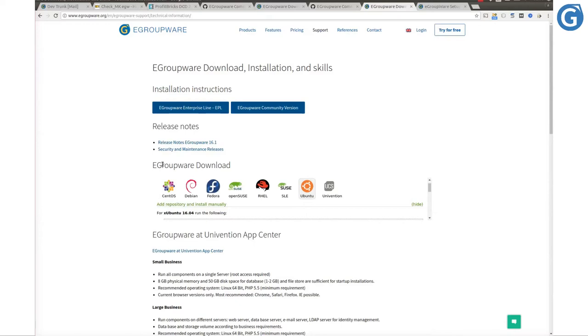Welcome to eGroupware. In this tutorial we are going to install eGroupware on an Ubuntu 16.04 server in ProfitBricks cloud hosting environment.